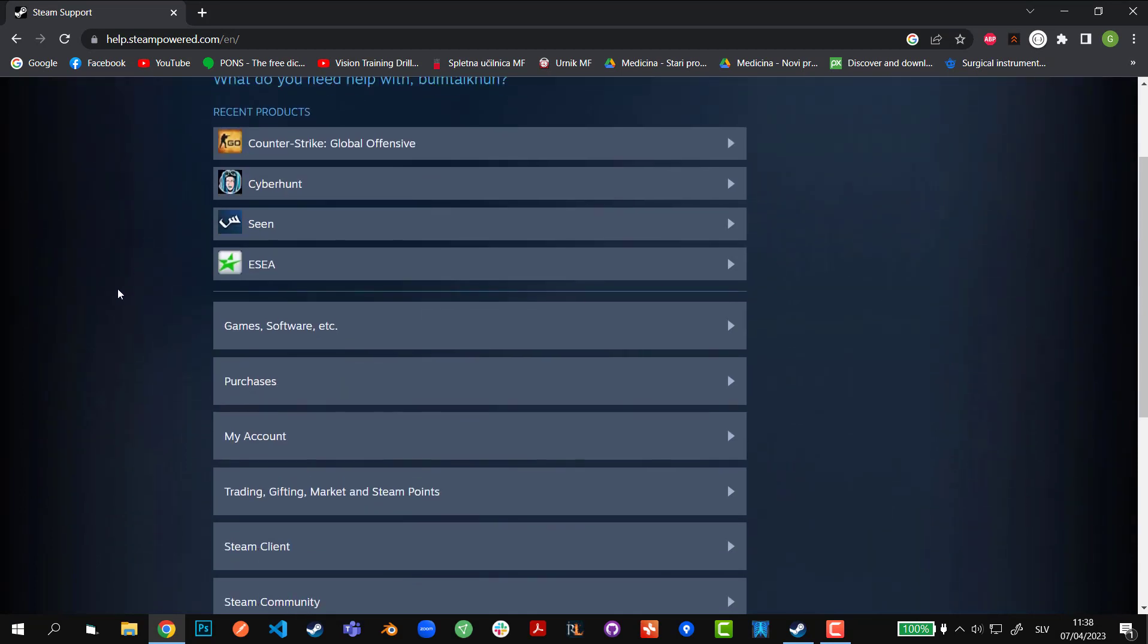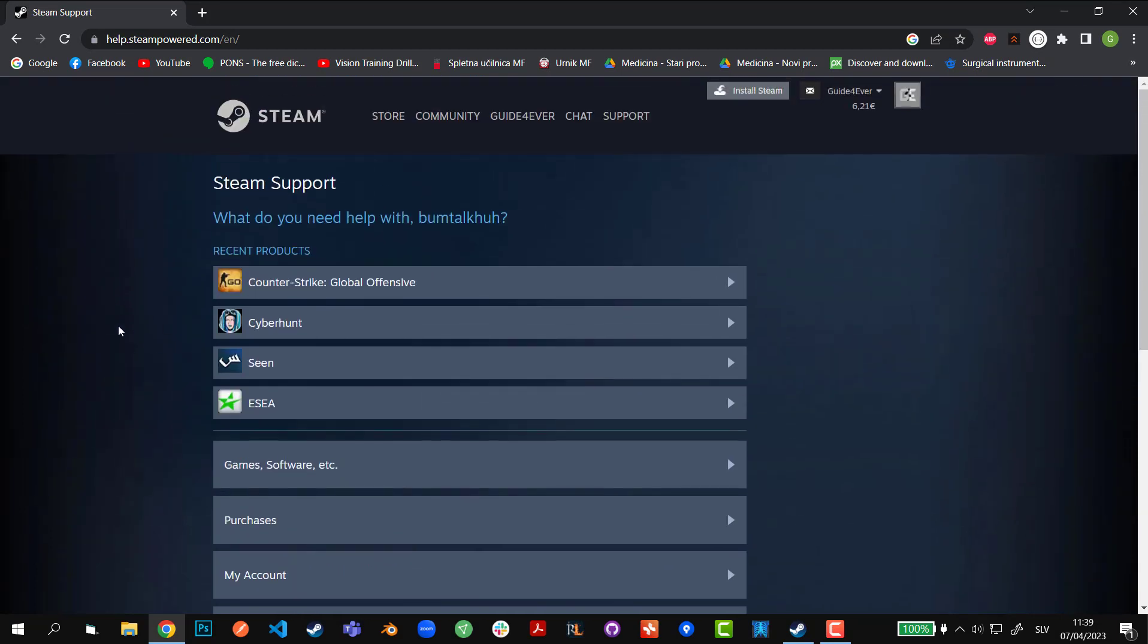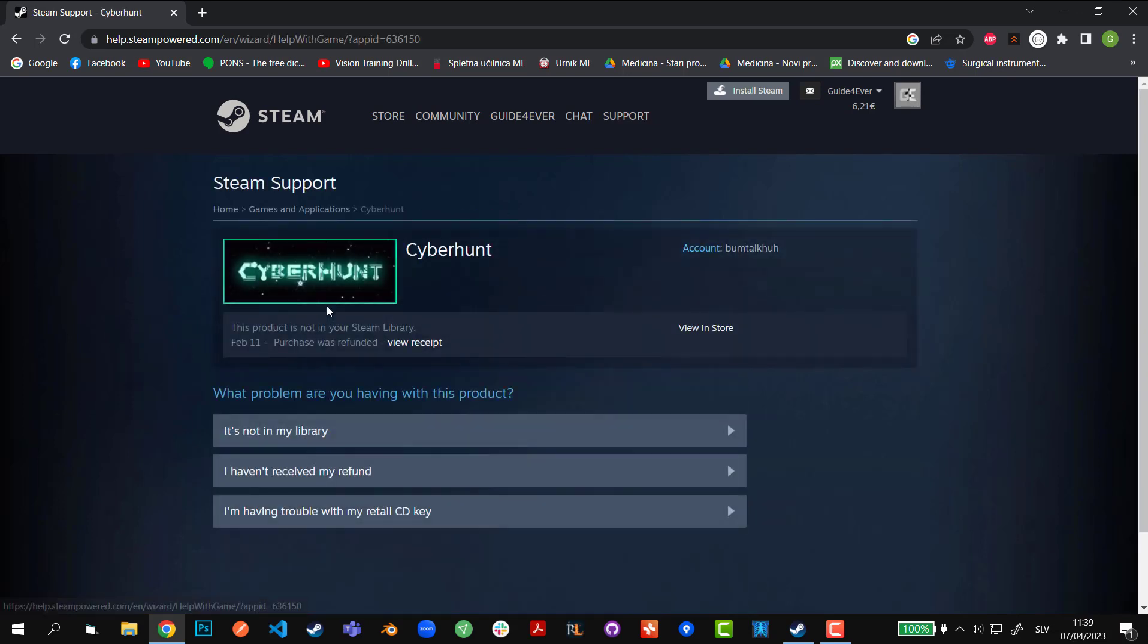Then you have two options. You can go to the game that you want to refund. In my case, it's Cyberhunt, and then there will be an option for another submission of the refund.